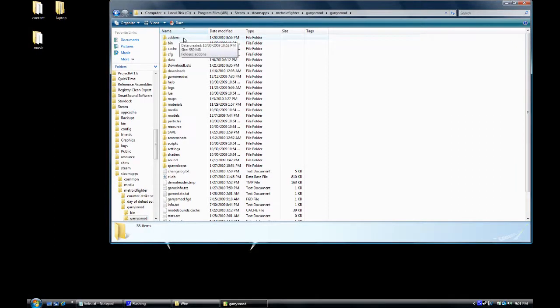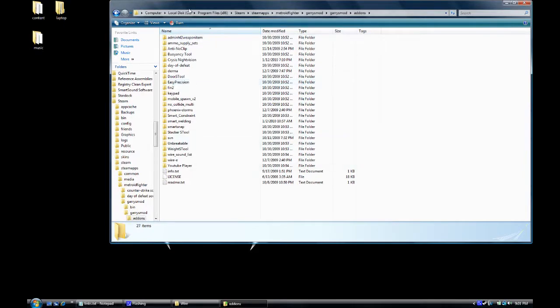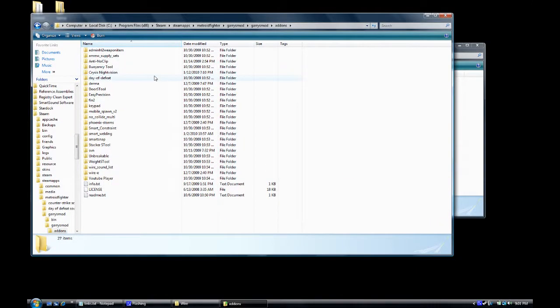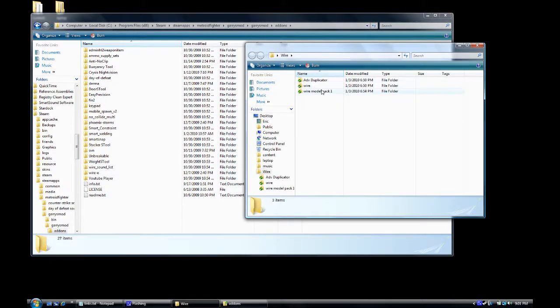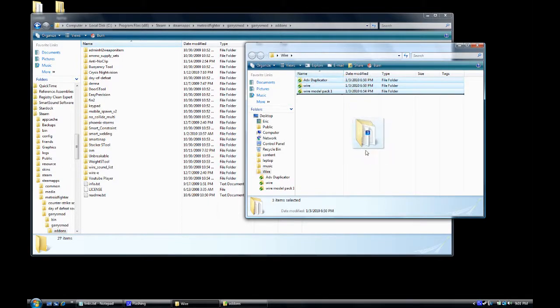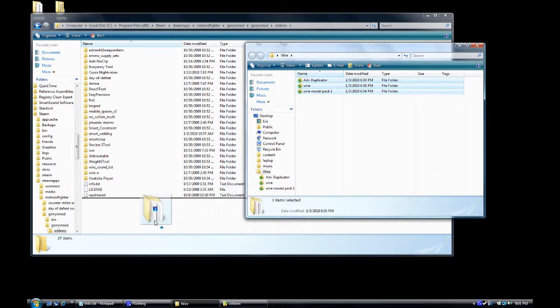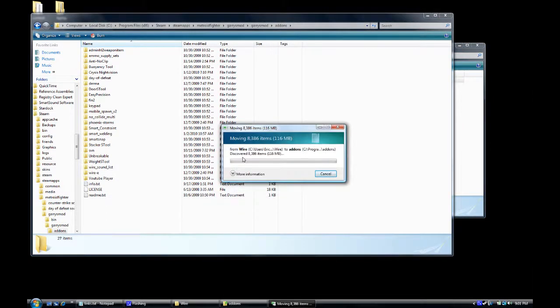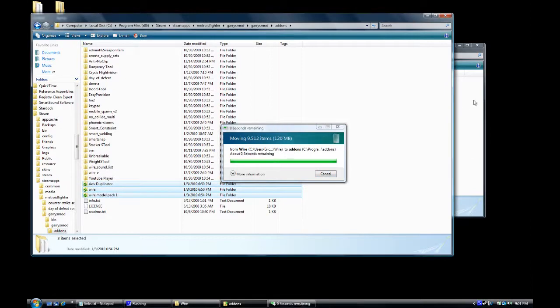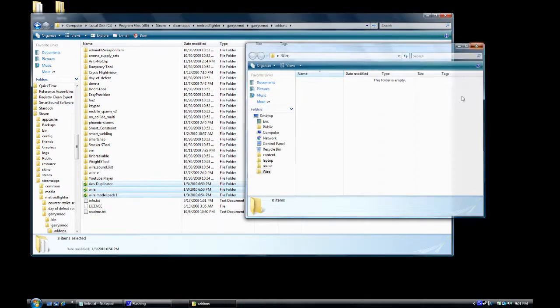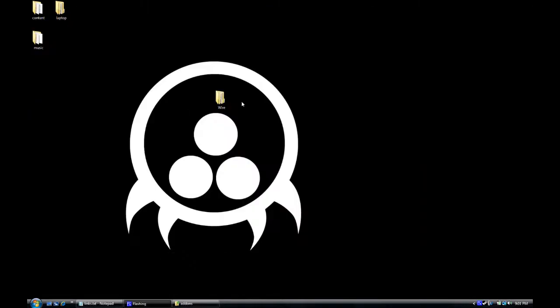And what do you do? You take these three folders. Just these, these three folders: Advanced duplicator, WIRE, WIRE model pack 1. We drag a box and we... right there. And we let it copy over. And we're done. We close that, we shrink that, we delete it. Boom! Get rid of it.